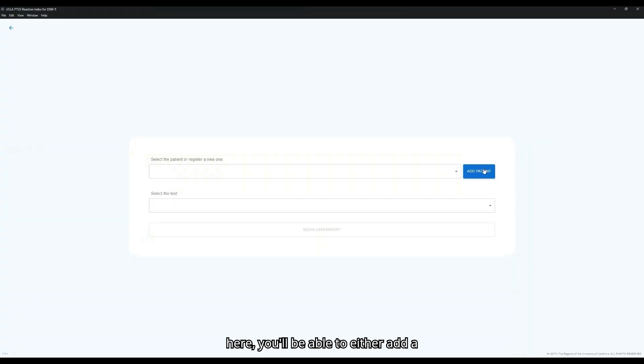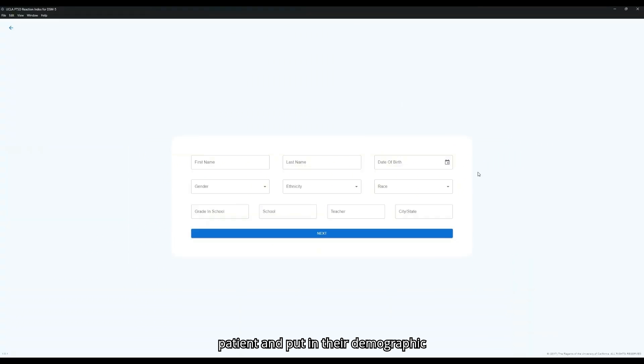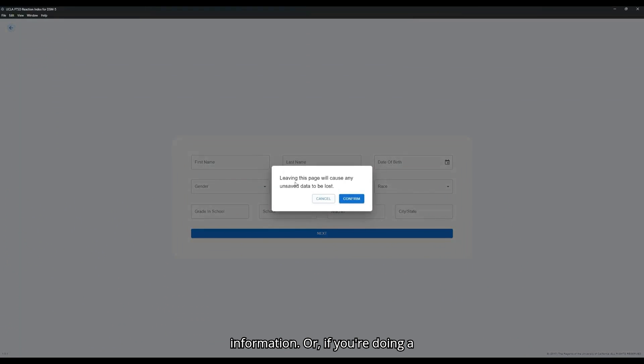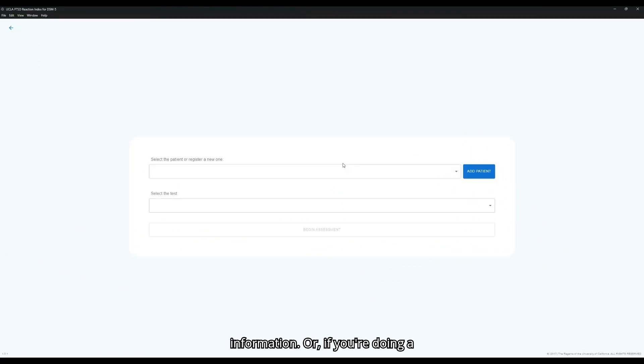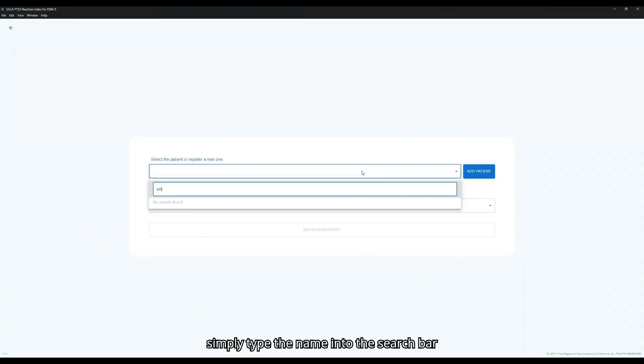From here, you'll be able to either add a patient and put in their demographic information, or if you're doing a reassessment to an existing patient, simply type their name into the search bar and select them from the list.